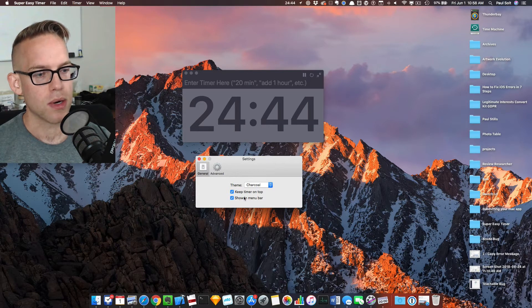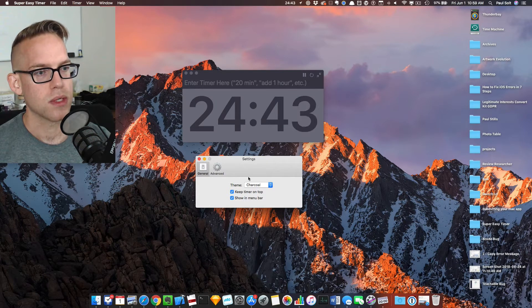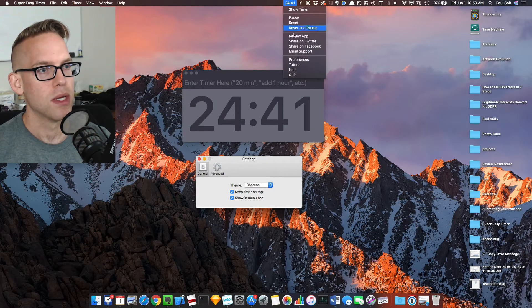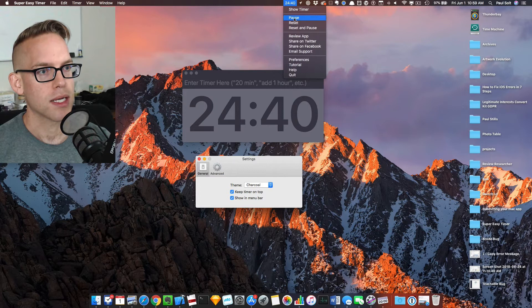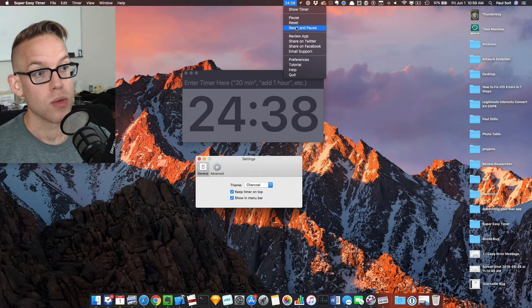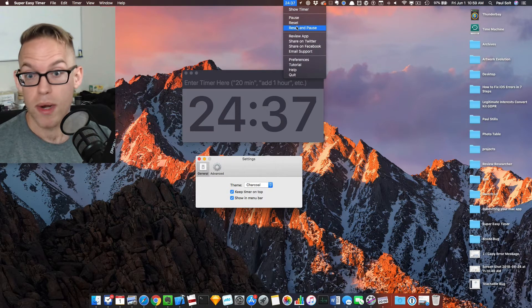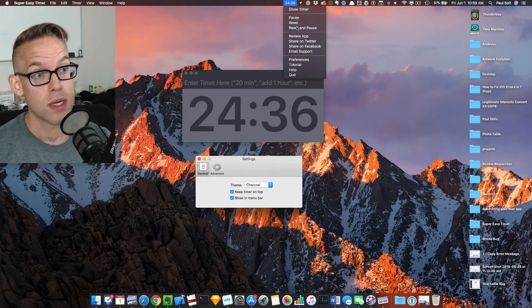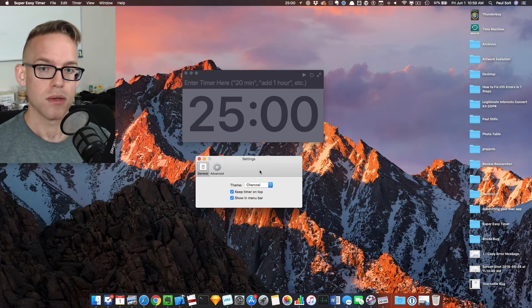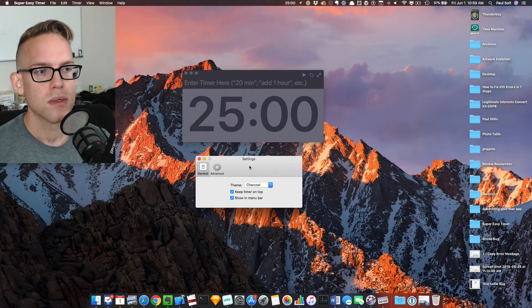We've got this menu bar support. We can keep the timer on top so that you can get access to any of the quick actions. If you aren't ready to start a timer, you can do reset and pause, and it will just wait for you.